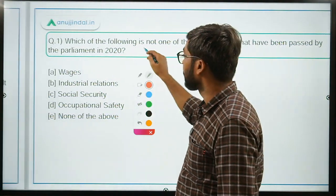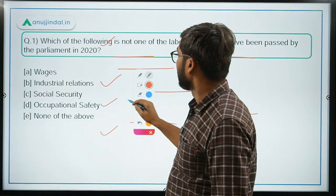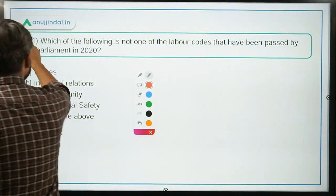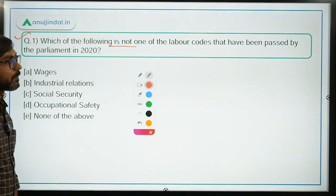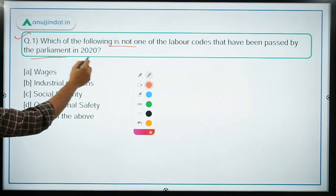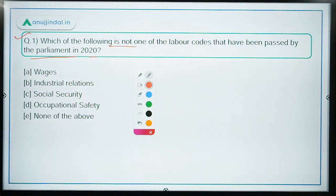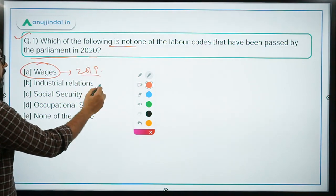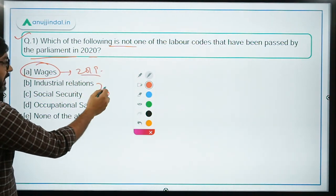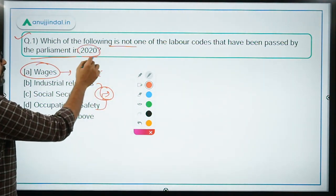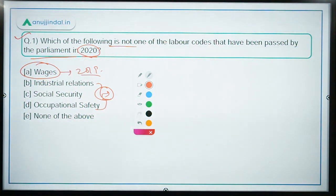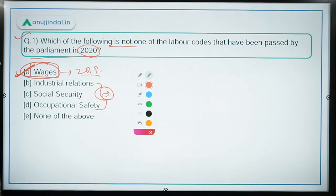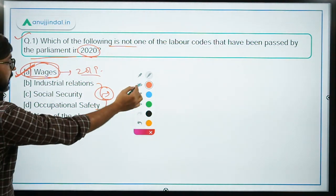Now for the quiz questions. Question 1: Which of the following is not one of the labour codes passed by Parliament in 2020? Remember that the Code on Wages was passed in 2019. The remaining three — Industrial Relations, Social Security, and Occupational Safety — were passed in 2020. So the correct answer is option A: the Wages Code Bill, which was already passed in 2019.